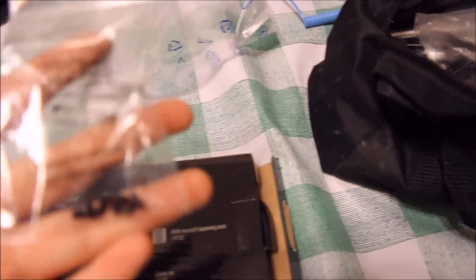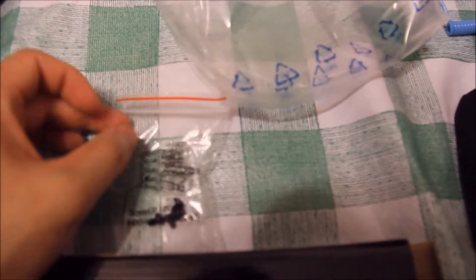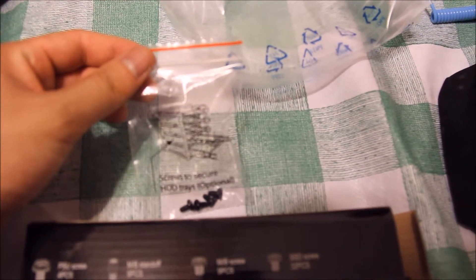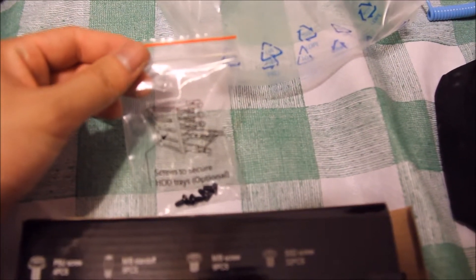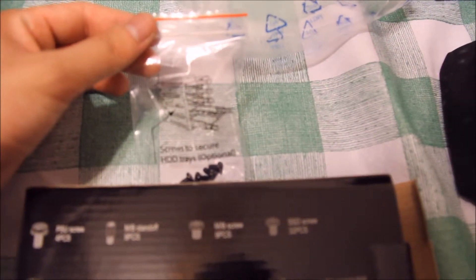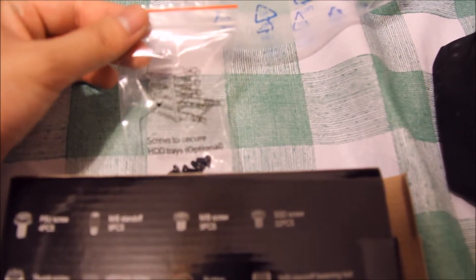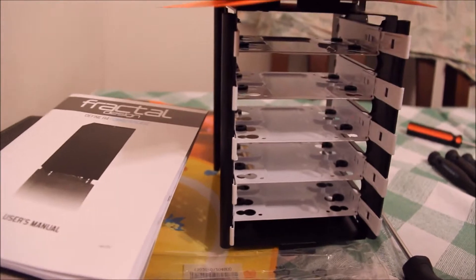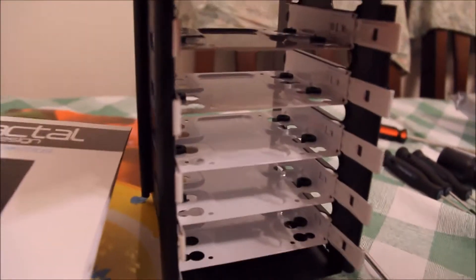The bag that contains these says that it is to secure the HDD trays, which kind of looks like this, or like these, right? And so, these screws would just be to hold these in place, and they're optional, but I found them to fit for these DVD drives, so that's what I used.